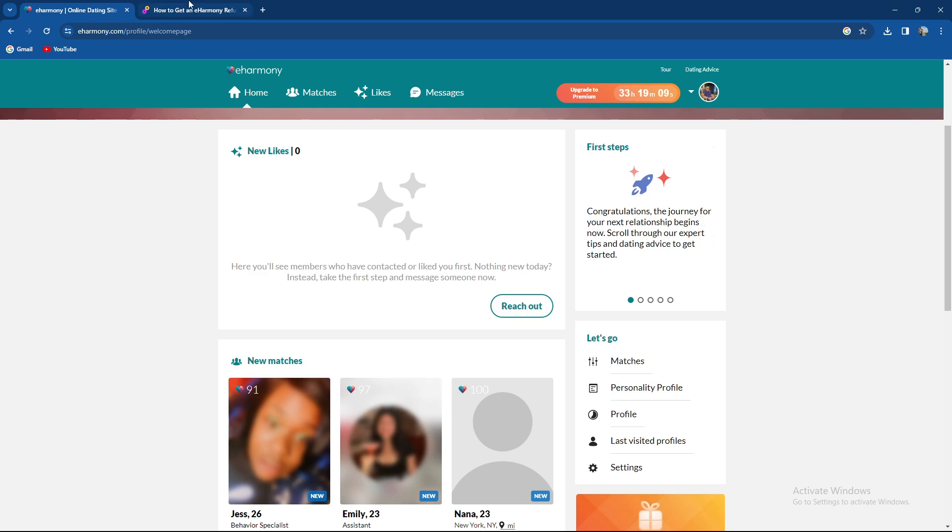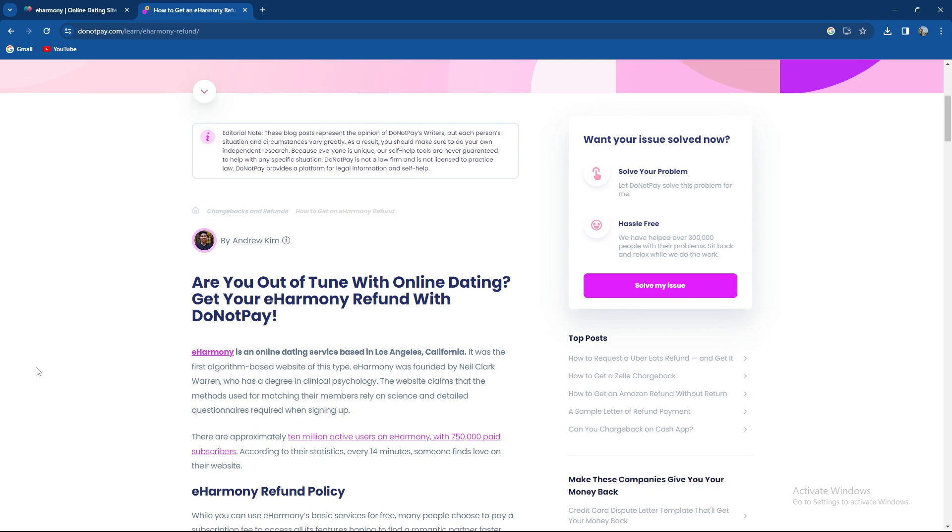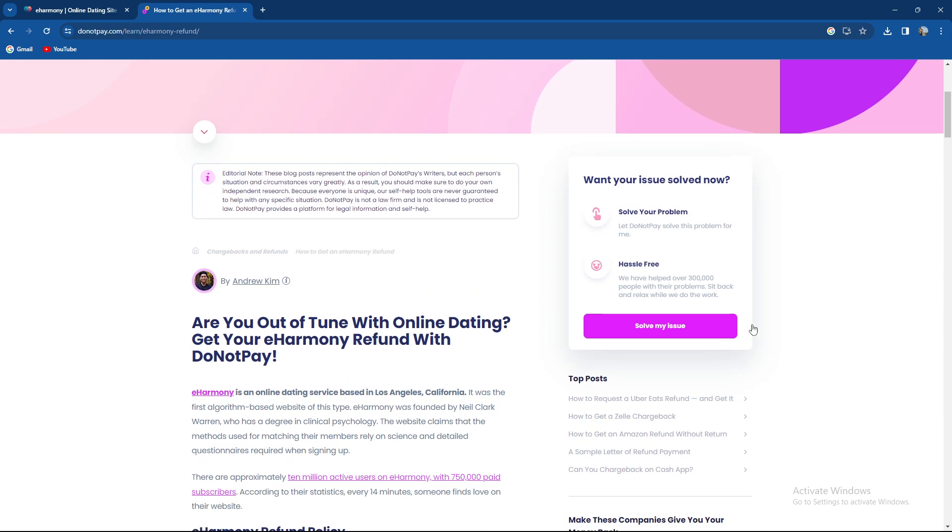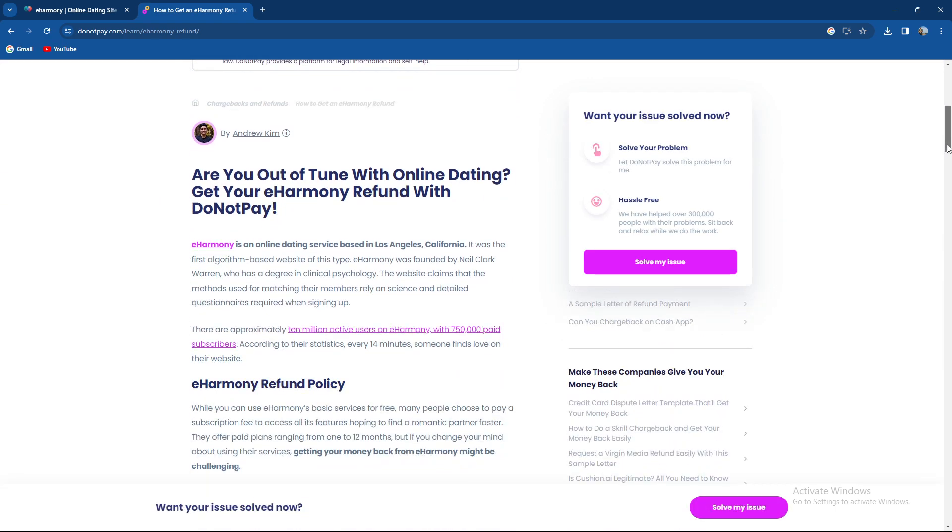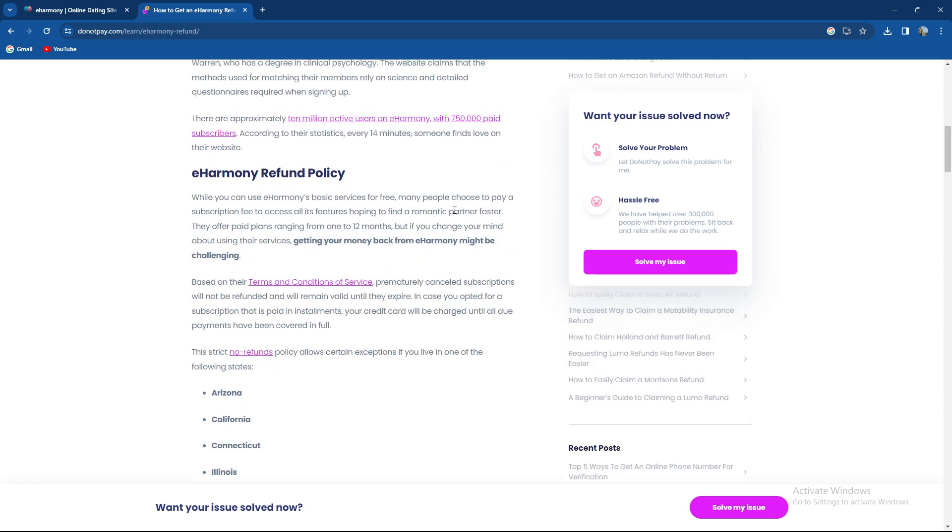So guys, how to get a refund. Are you out of tune with online dating? Can you get a refund? Basically, the eHarmony refund policy is as follows.